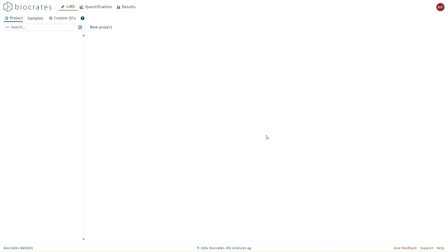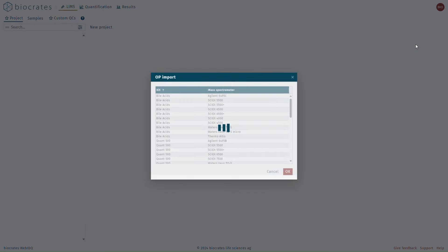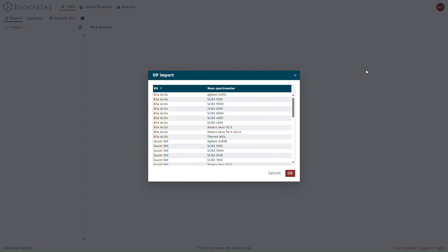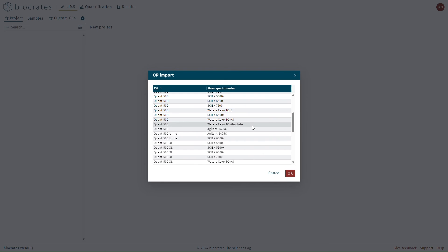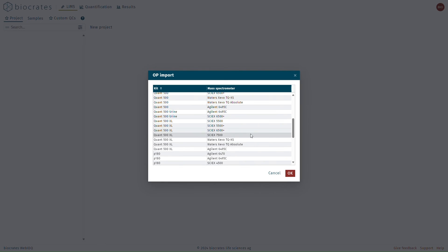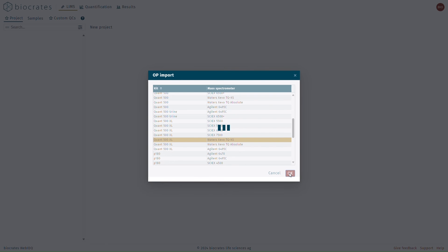Start by clicking on the user icon and then selecting Import OPs from the menu. From the list, select all the kits or OPs that you're planning to use. Multiple can be selected at a time, and when finished, click OK to load these OPs.